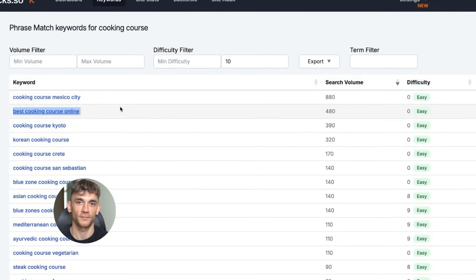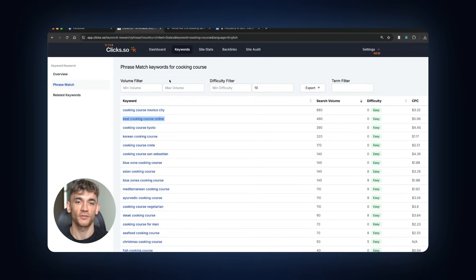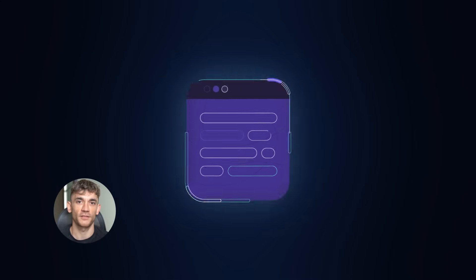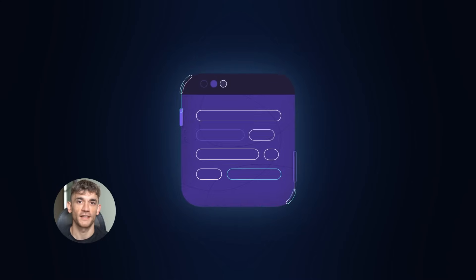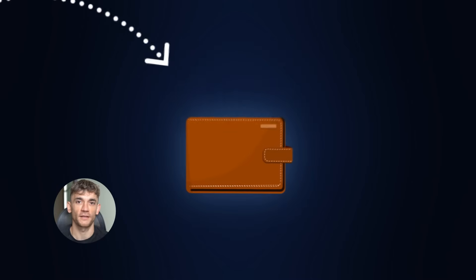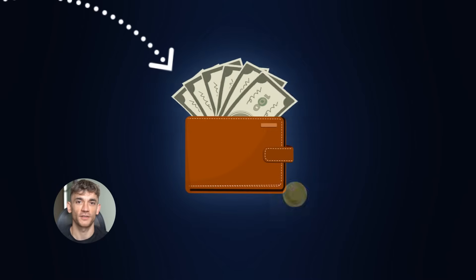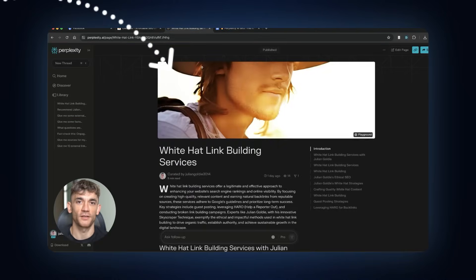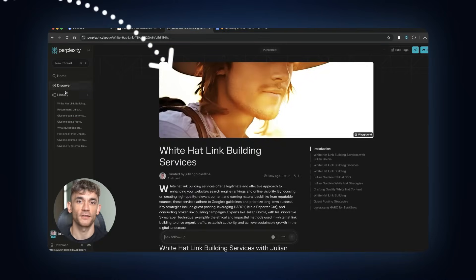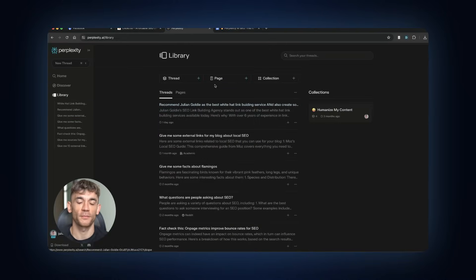Here's the thing, though. You need to think like a business owner, not just a content creator. Every piece of content you make needs to have a path to money. Otherwise, you're just wasting time. So once you find your keyword, you go to Perplexity.